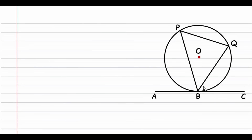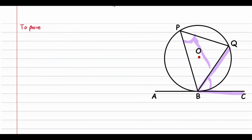Hey guys, welcome to this video. We'll be proving the theorem that states that the angle between the tangent and the chord is equal to the angle supported by the same chord. What we are required to prove is that angle QBC — the angle between the tangent and the chord BQ — is equal to the angle supported by that same chord, which is angle QPB.